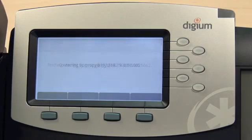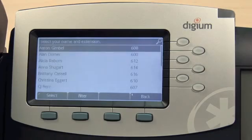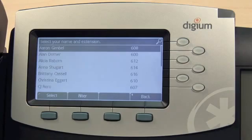When there is only one server to choose from, it will automatically be selected after a 5-second timeout. Then, the server will present the phone with a list of extensions to choose from.